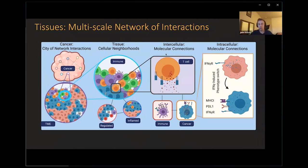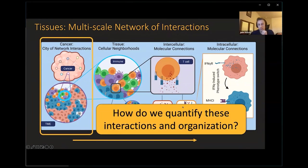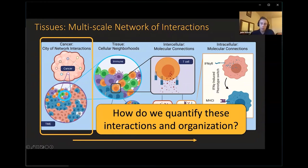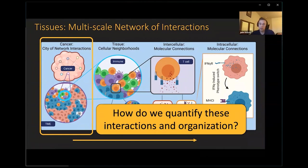Our system is built on many different hierarchies, and the communication across each hierarchy is important and linked together. But a lot of our techniques currently only look at one level — either a single cell's signaling mechanisms, or multiple cells without individual signaling, or overall tissue structure without focusing on individual cells. The question is: how do we quantify these interactions all at the same time?